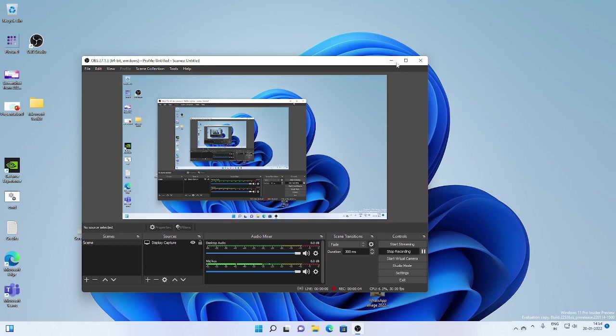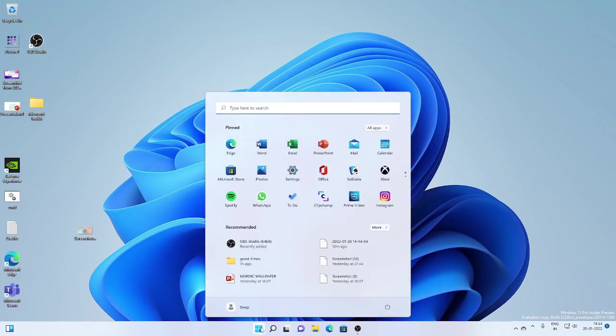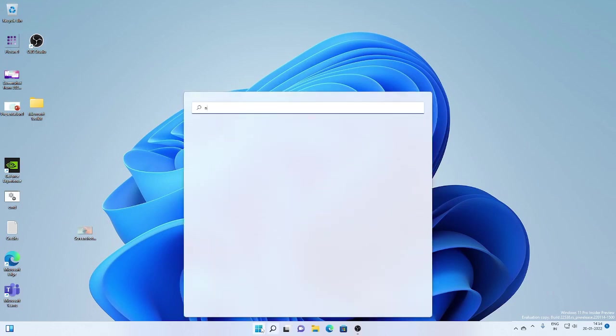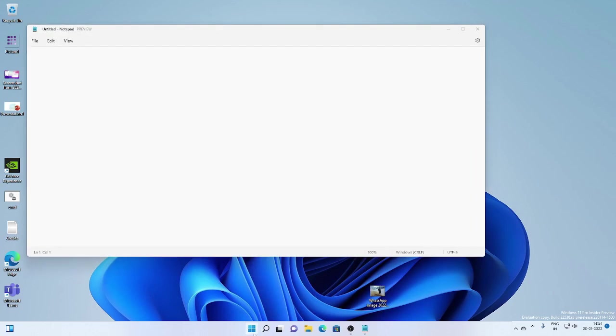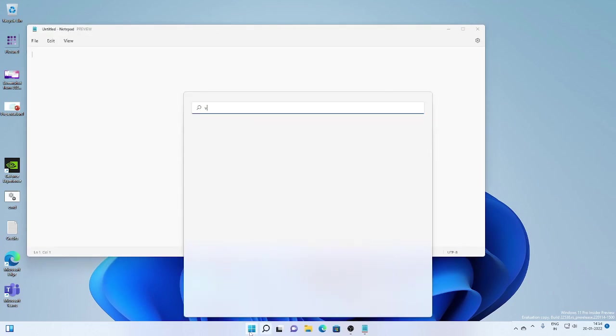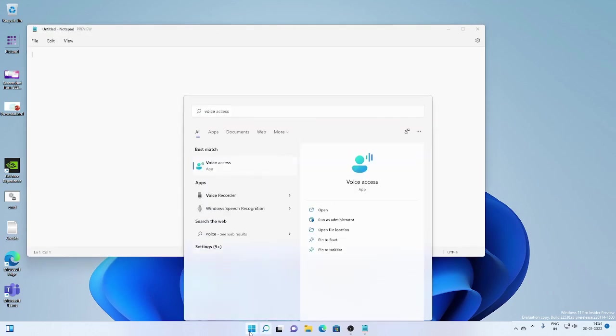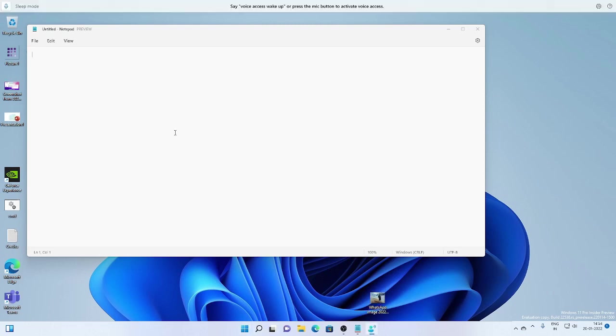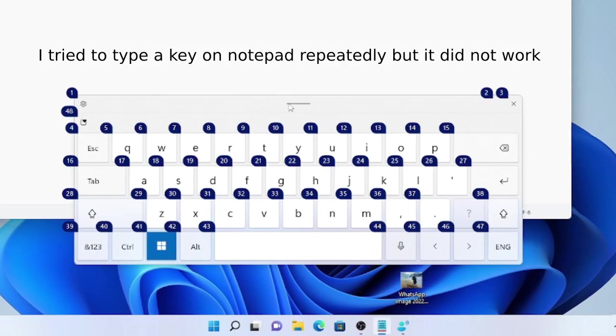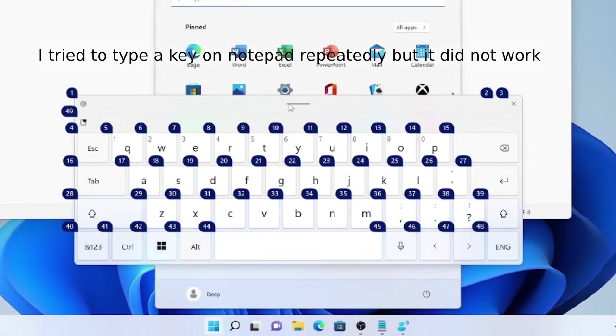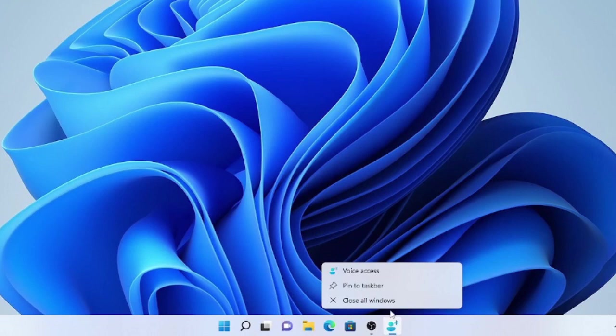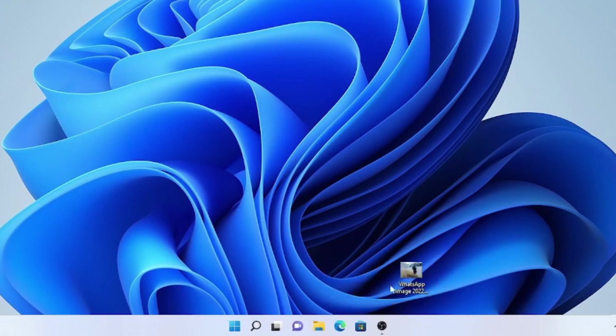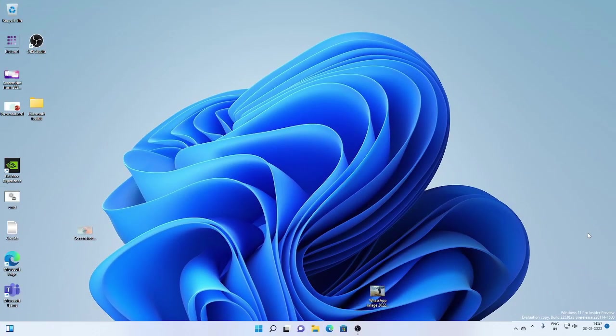So just to test it out, we are going to fire up voice access. Let's go to start and let's run notepad first. And voice access, the app. Voice access wake up. Show keyboard. Click 41. Let's close voice access. So that was one of the features.